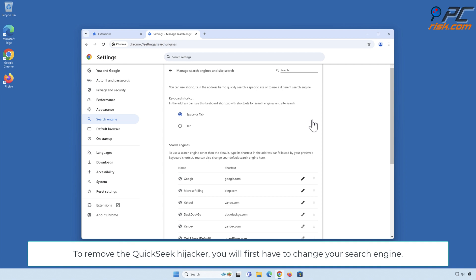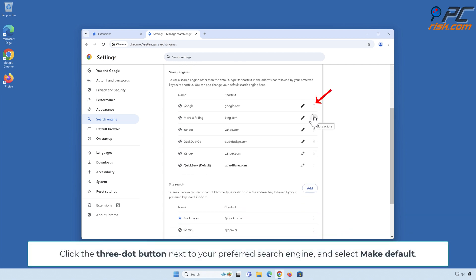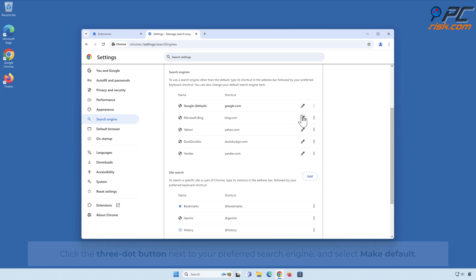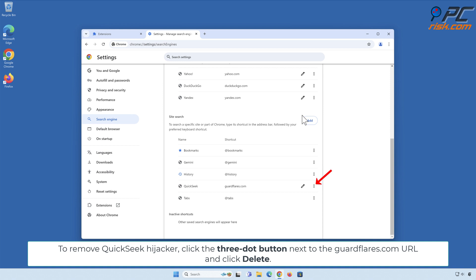To remove the Quick Seek hijacker, you will first have to change your search engine. Click the three-dot button next to your preferred search engine and select Make Default. Then click the three-dot button next to the GuardFlares.com URL and click Delete.